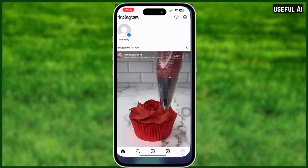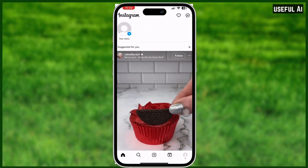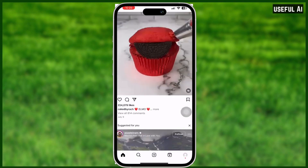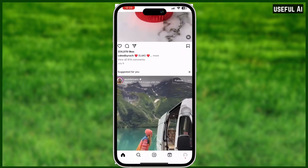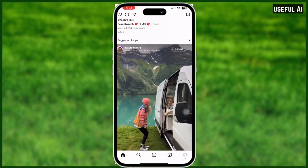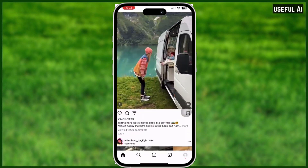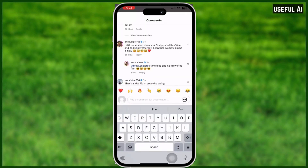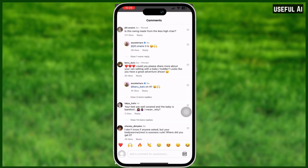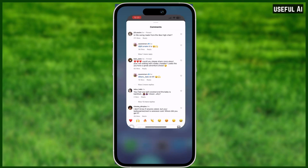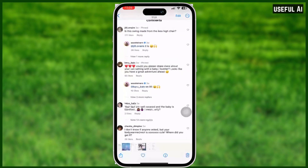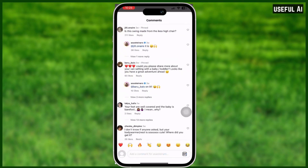Of course, start by tapping the app and go to the post that you want to copy the comment. When you are now at the comment section, just do a screenshot and go to your album and you can copy it right here.